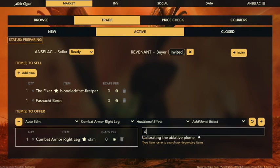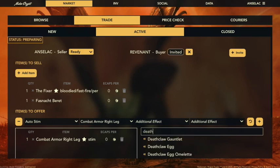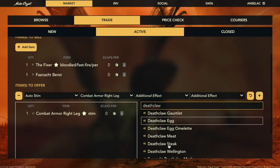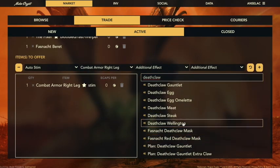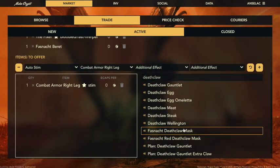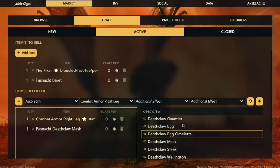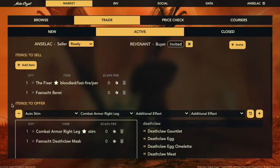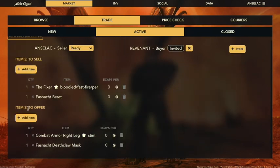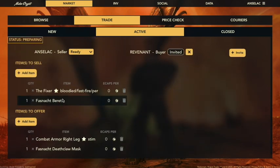We're going to add some more common stuff. I want to have this trade done with the deathclaw masks — I'm really trying to trade my fixer for a deathclaw mask. And now we can see the overall view, showing the items that will be traded in both directions and who's involved in them.